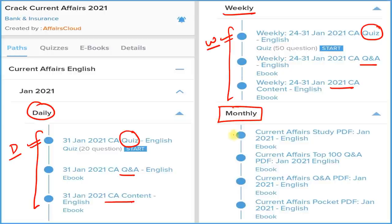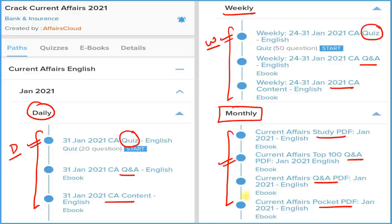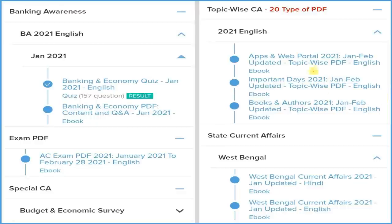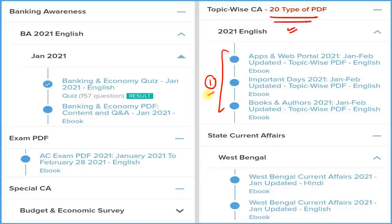The most important section is the monthly section, where we provide four types of PDFs: detail, question and answer format, best hundred current affairs in Q&A format, and a pocket PDF — two-liners and three-liners — so you can revise quickly before your exam. To enhance your performance further, we are providing twenty most important topic-wise PDFs, so if you want to cover one particular topic, you can use them.